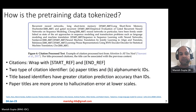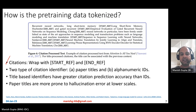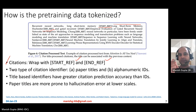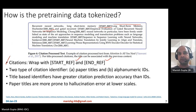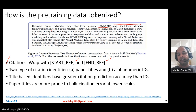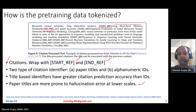For citation tokenization, citations are wrapped with startref and endref tokens. Two types of citation identifiers are used: paper titles and alphanumeric IDs. Title-based identifiers have greater citation prediction accuracy than IDs, but paper titles are also more prone to hallucination, especially at lower scales. Despite this tradeoff, title-based identifiers are used because the accuracy benefit is larger.